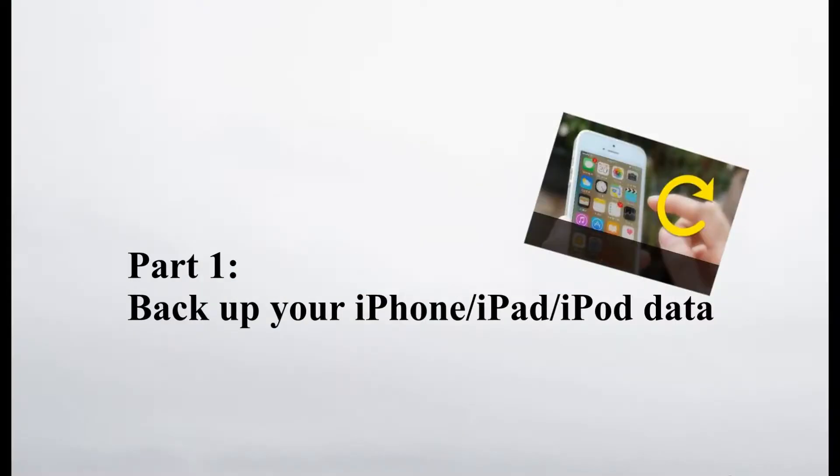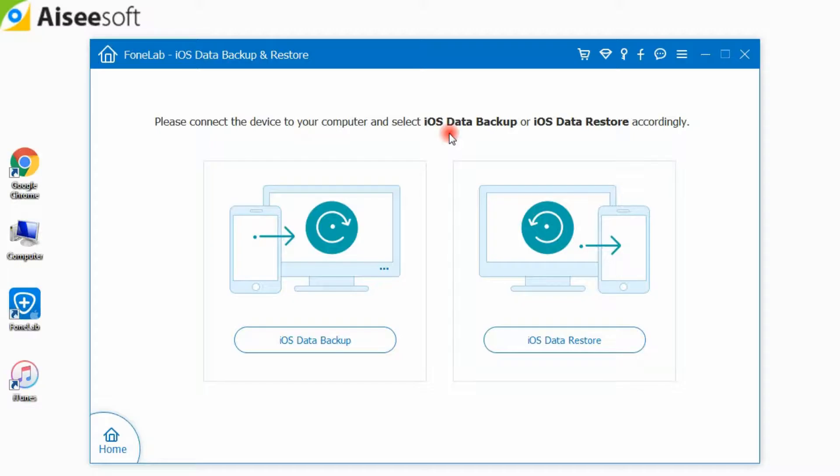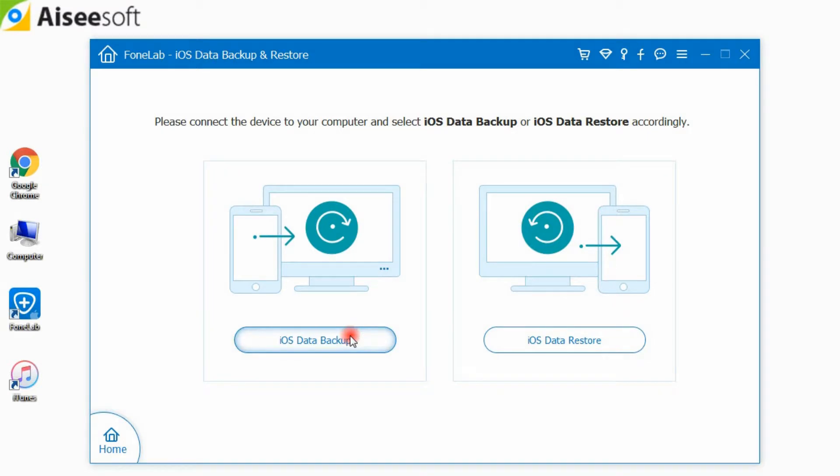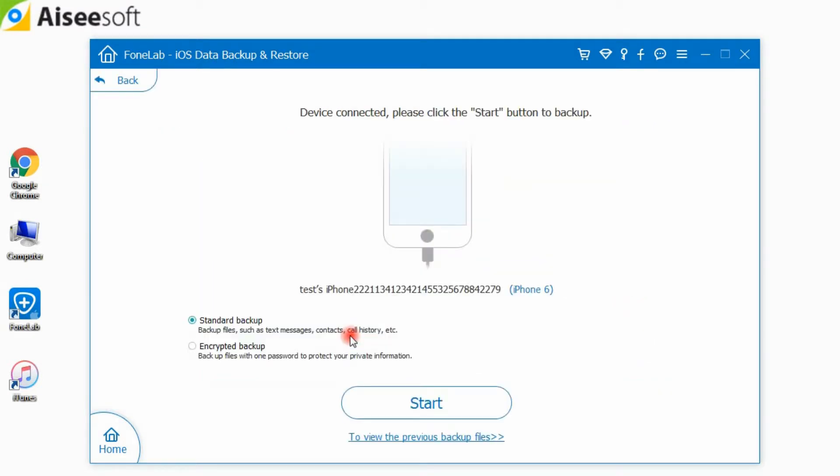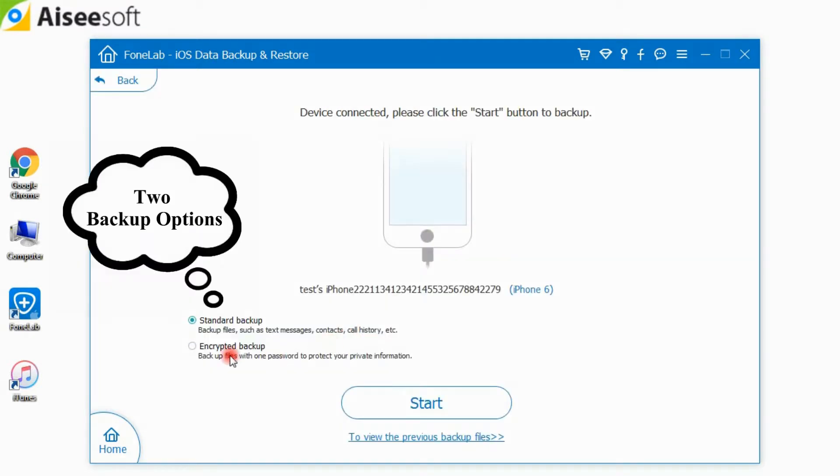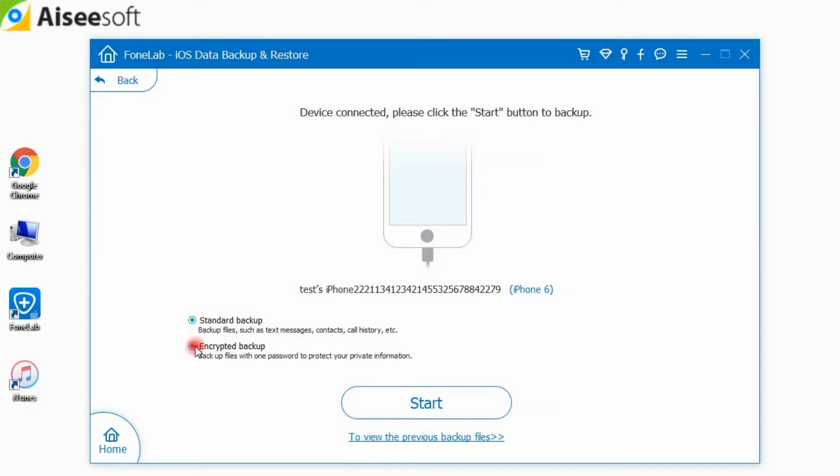Firstly, I will show you how to backup iPhone data on computer. Click iOS Data Backup and connect your iOS device with computer. Two backup options are provided: Standard Backup as well as Encrypted Backup.